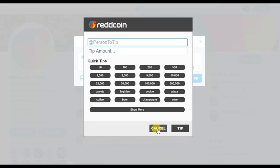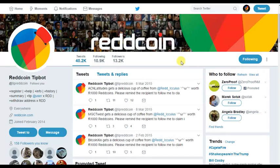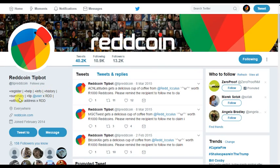Make sure to follow @tipredcoin. Here's all the commands available: register, help, info, history, summary, and withdrawal address. It's super easy to use — you need to make sure you're using it. If we want Red Coin to become the social currency, we need to start tipping people. Don't lock it away in your wallet waiting for the price to go up.